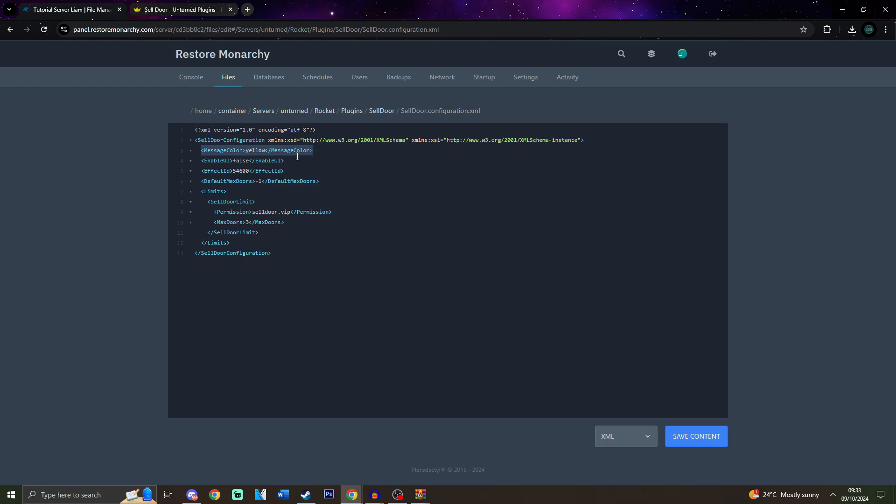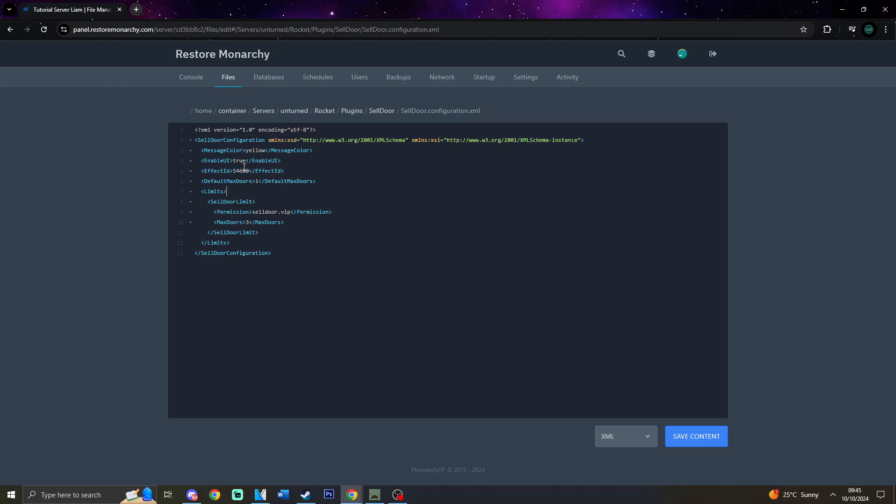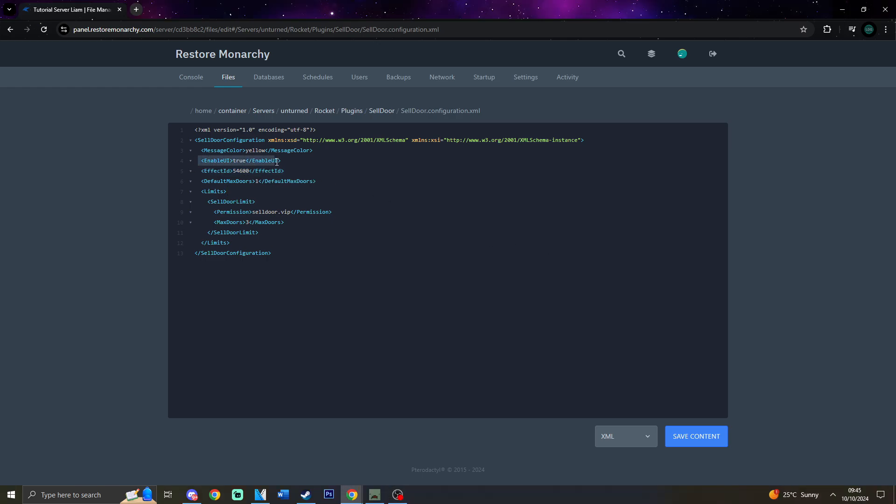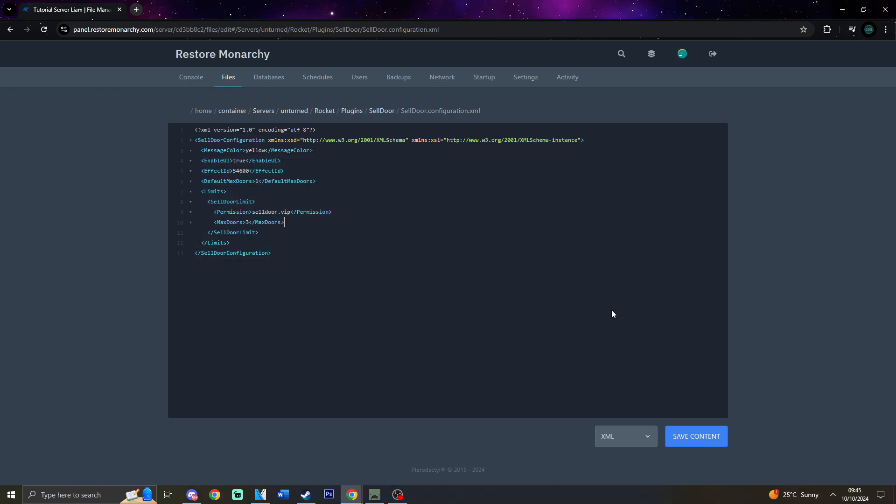Next, we have Enable UI. If you want to set this to true, you need to remember that you have to add the required workshop file in the WorkshopDownloadConfig.json before we enable that, which we already did. Next, we have the Effect ID. Now, this is the ID of the UI. If you're using the official Cell Door UI, just leave this as it is. Also, it is very important that you need to enable the UI.